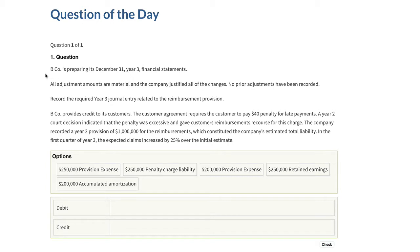B Company is preparing its December 31st year three financial statements. All adjustment amounts are material and the company justified all of the changes. No prior adjustments have been recorded. Record the required year three journal entry related to the reimbursement provision. B Company provides credit to its customers. The customer agreement requires the customer to pay a $40 penalty for late payments. A year two court decision indicated that the penalty was excessive and gave customers reimbursement recourse for this charge. The company recorded a year two provision of a million dollars for the reimbursements, which constituted the company's estimated total liability. In the first quarter of year three, the expected claims increased by 25% over the initial estimate.